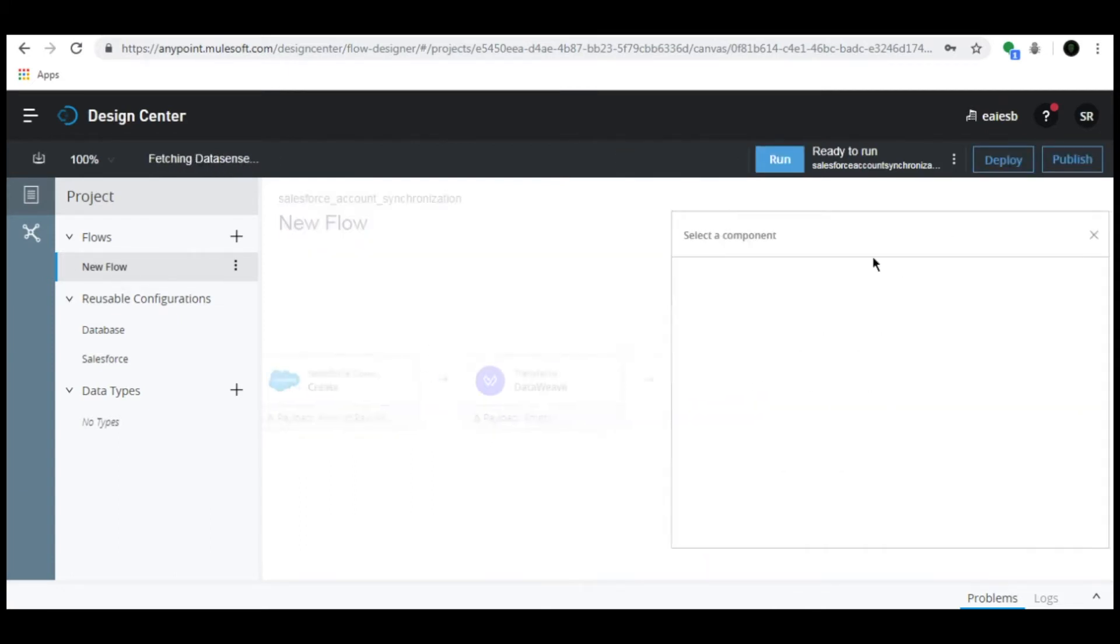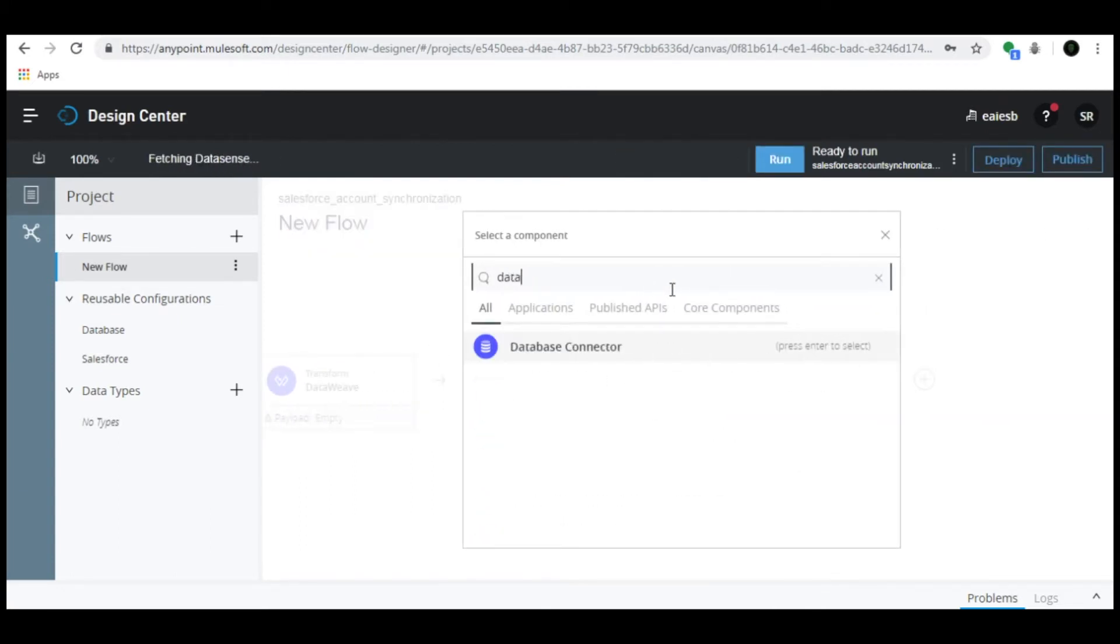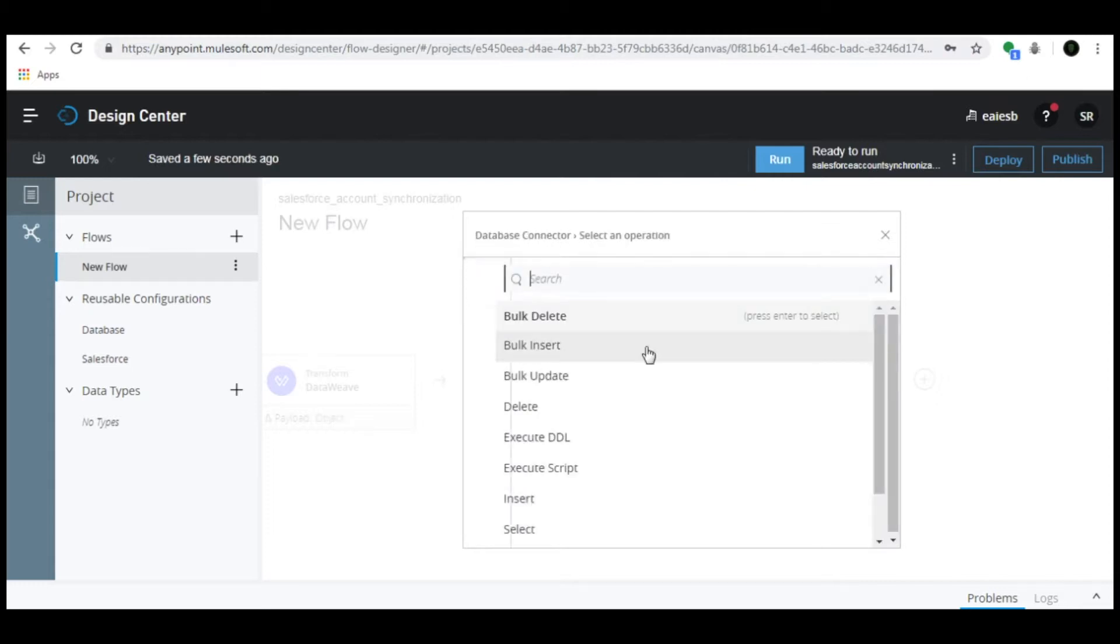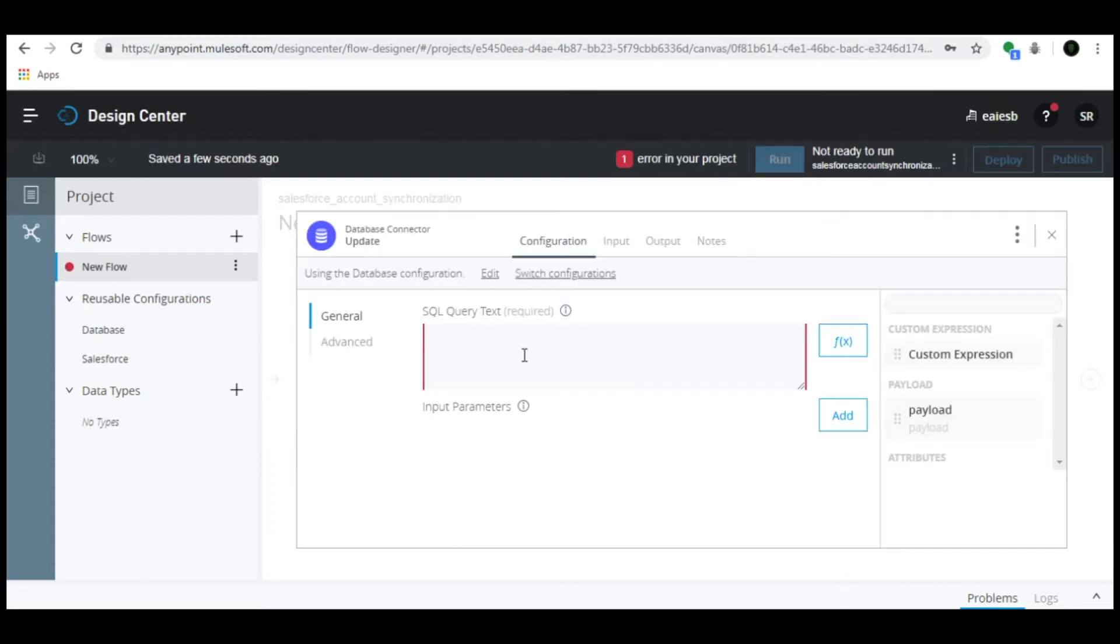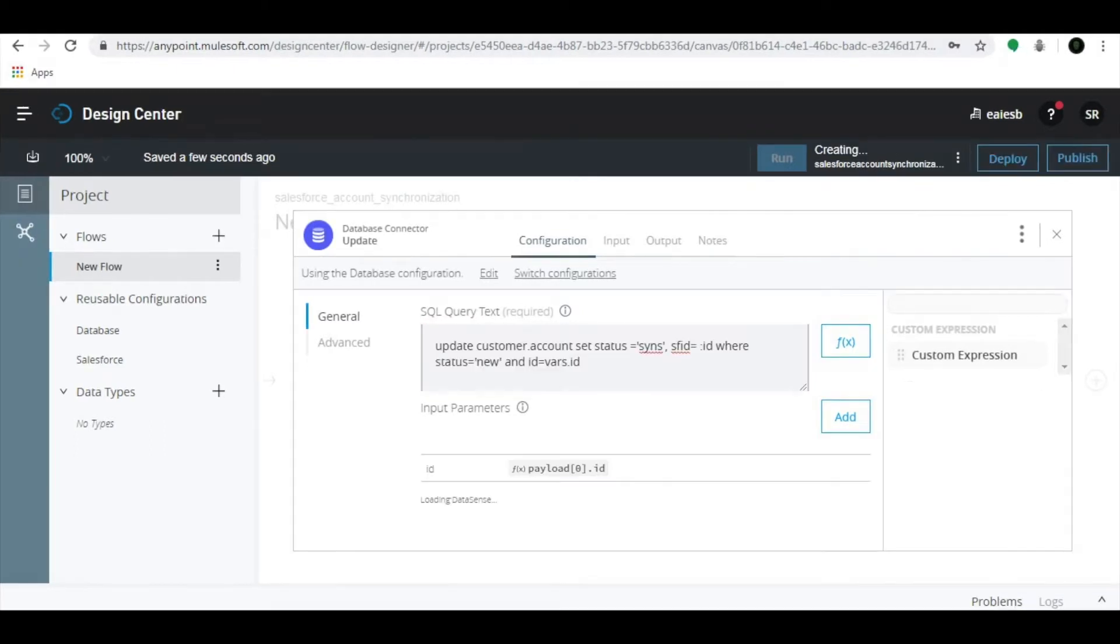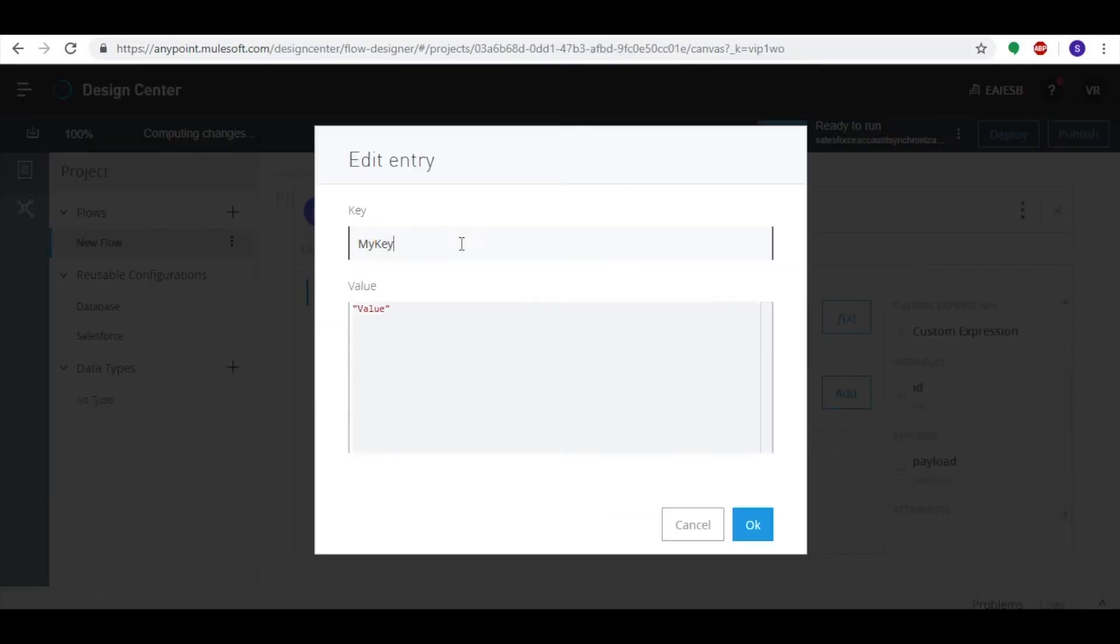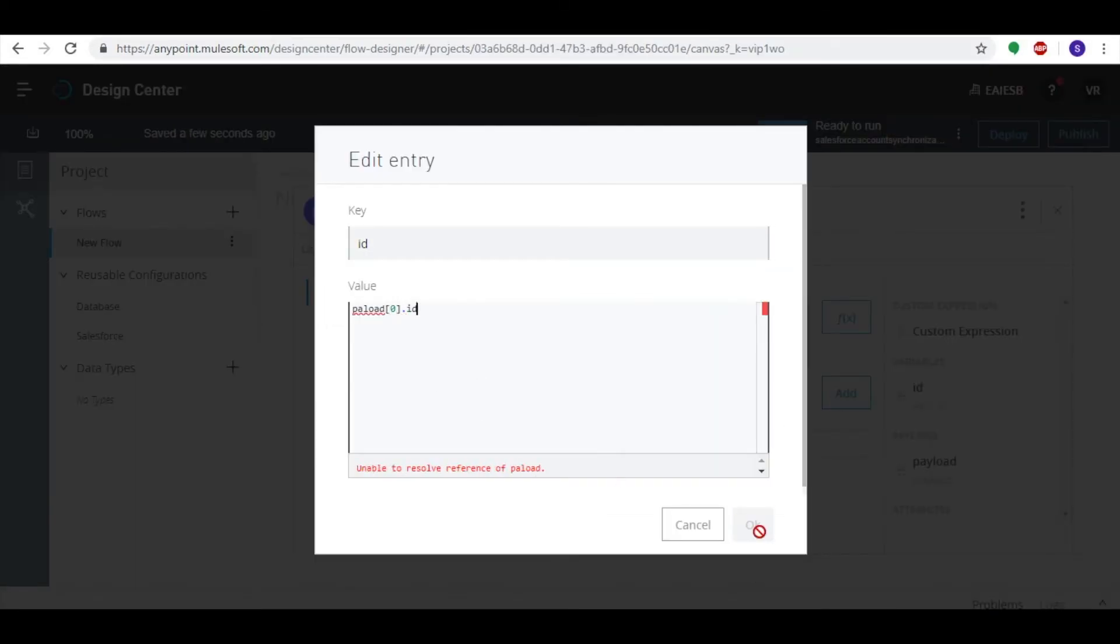Click the Add button, select the Database connector, and set the operation as Update. Here we are updating the status and Salesforce ID in the database. We can see the output payload from the service. Pass the ID to the database as payload and add the key and value in the database connector.